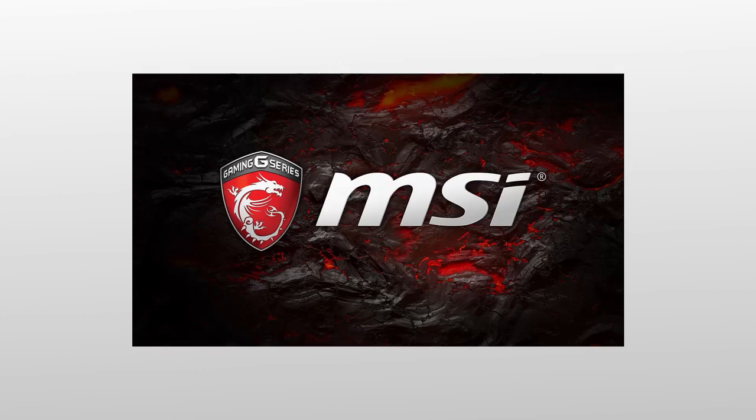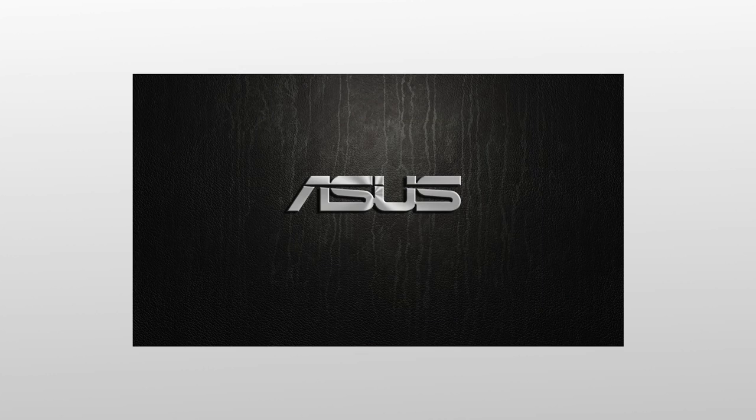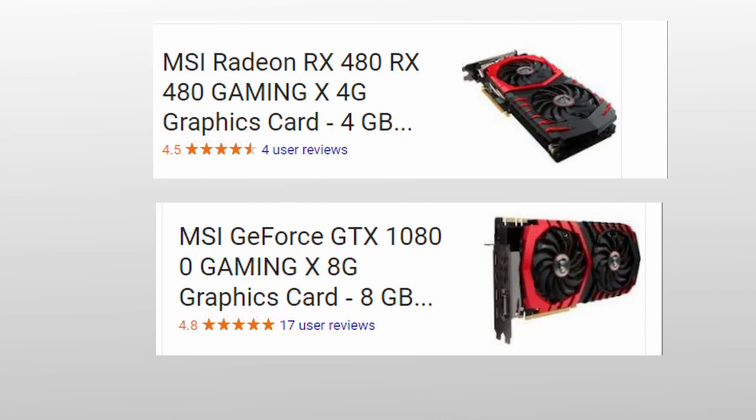Companies like MSI or ASUS, who distribute the graphics cards, make graphics cards of both architectures. It makes sense for these companies to do that because of the high market for graphics cards of both architectures.